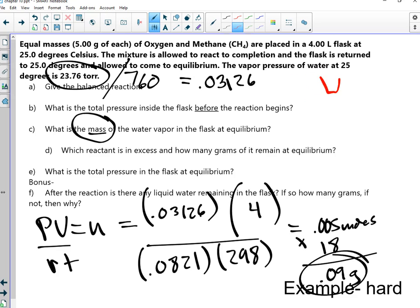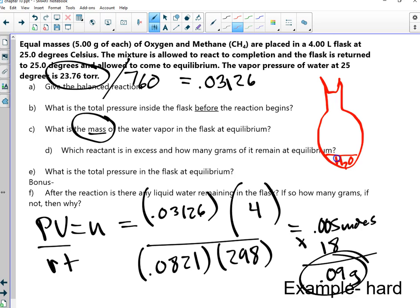He has a decent point. We have this flask, the reaction happened, and when this reaction happens it creates all gas. But then it's returned to 25 degrees Celsius, and at room temperature most of the water is a liquid. Most of the water created a liquid, but at 25 degrees this tiny amount — these moles — that's the amount that will evaporate and stay as a gas in your container. The vapor pressure will tell you the moles and the mass.